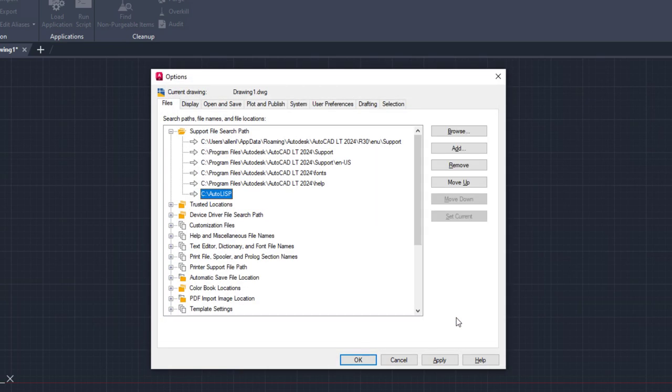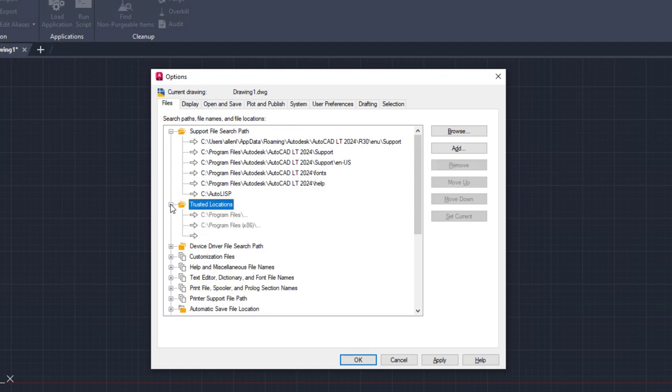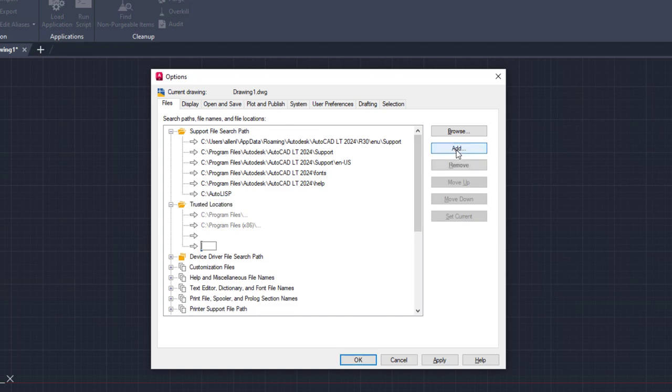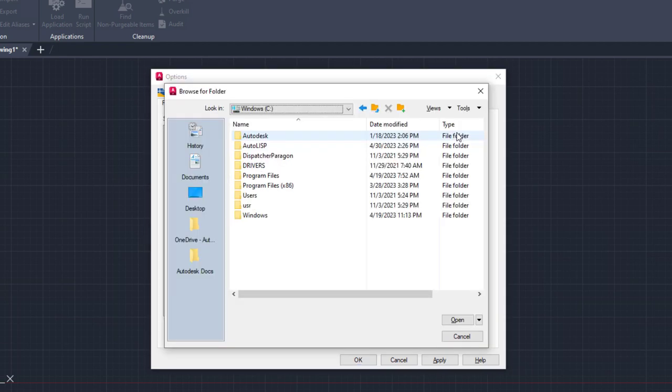For support paths that contain AutoLISP files, you should add those folders to trusted locations. Trusted locations let AutoCAD LT know executable files, such as AutoLISP files, can be safely loaded from these folders.